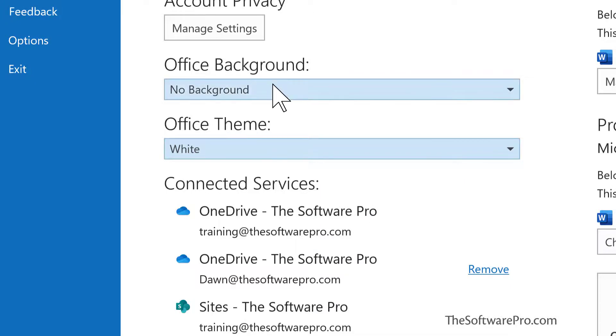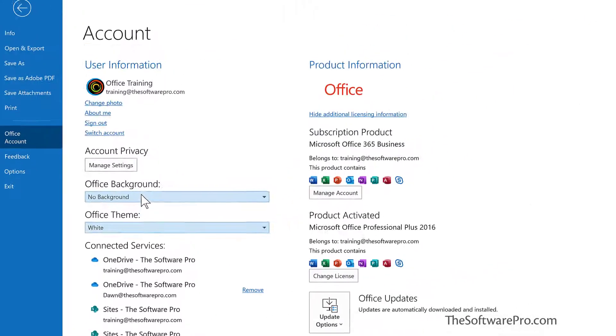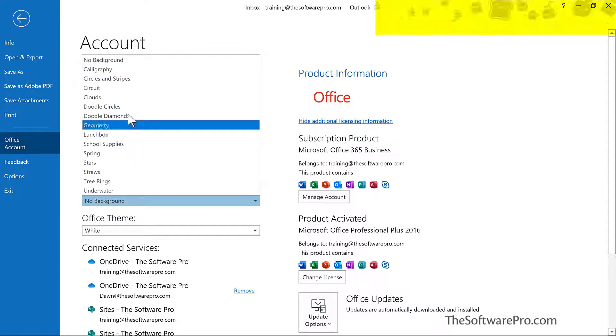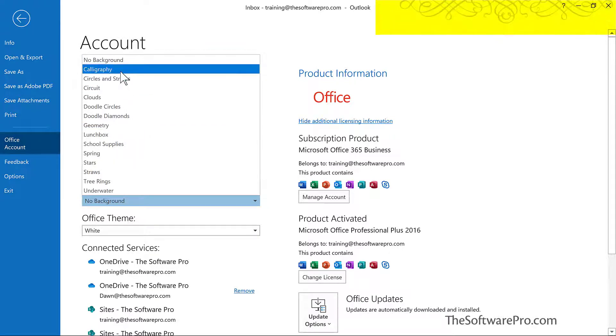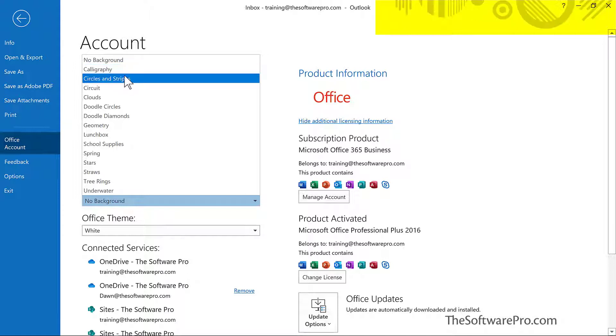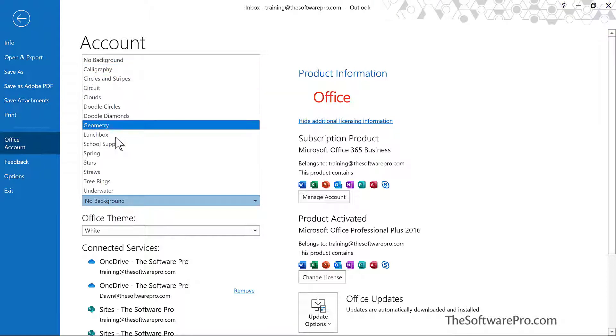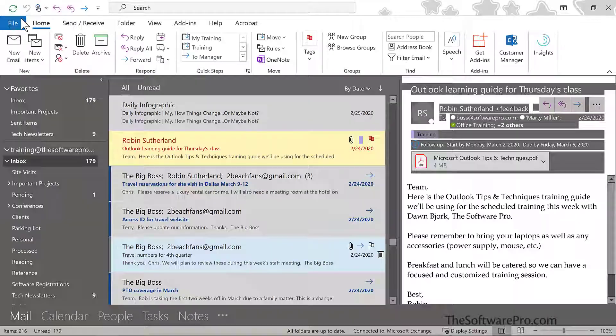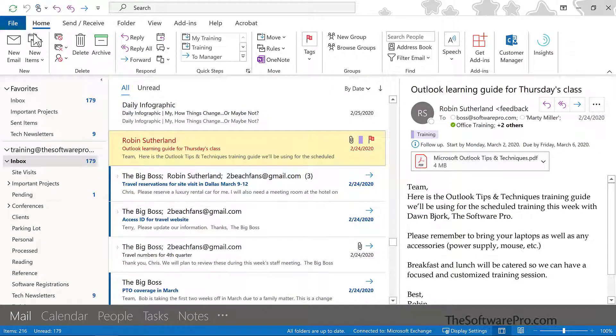And here's the office background. Now, these are pretty subtle. Don't get too excited about them. But it might be something that's interesting for you to try. So notice as I hover over these, in the upper right-hand corner, we will see an example or preview of these options. For this one, I'll pick stars and return back to Outlook.